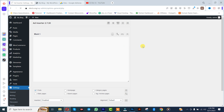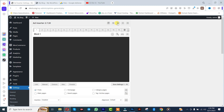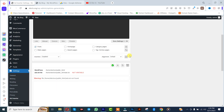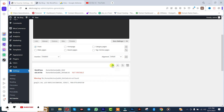Once I'm here, I'll simply click on the ad text area up here, scroll down, insert the text we just copied, after which I'll click on save.